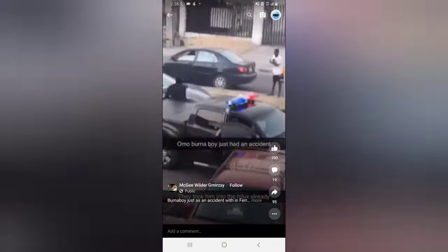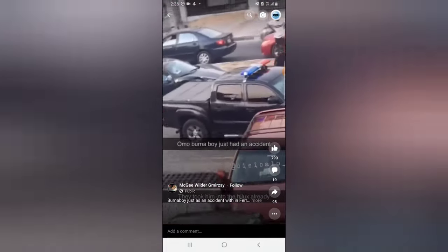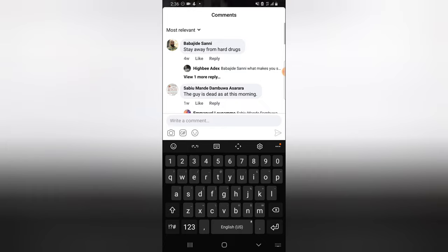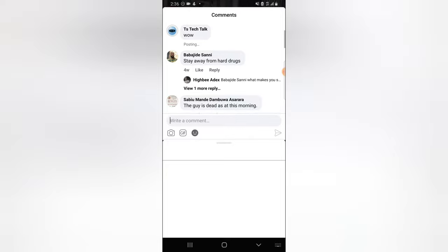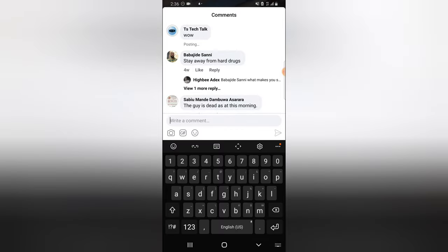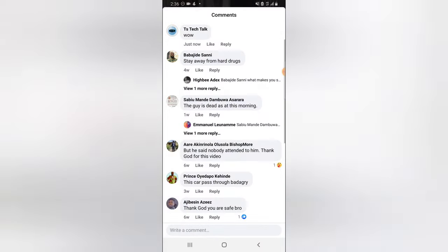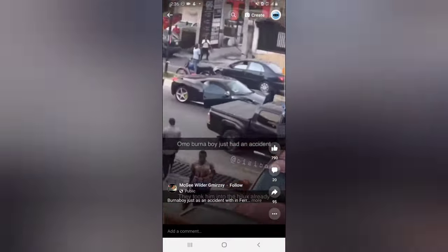This is just how to watch Facebook Reels video. You can also easily leave a comment on any video you like — for example, I can leave a comment and then post it, and you'll notice it has been posted as TS Tech Talk, which is my page. When you click on it, it displays the TS Tech Talk profile, so you can watch and leave comments on Facebook Reels as your page.